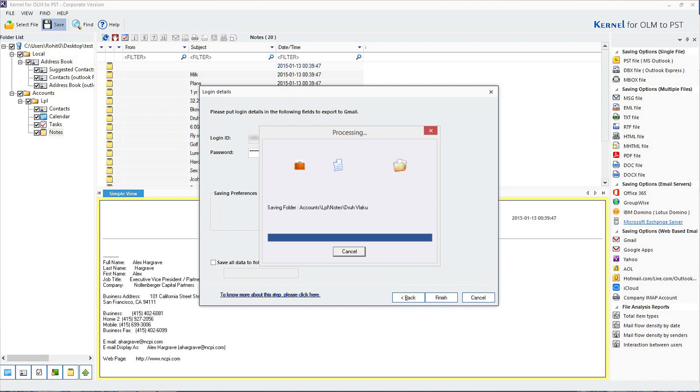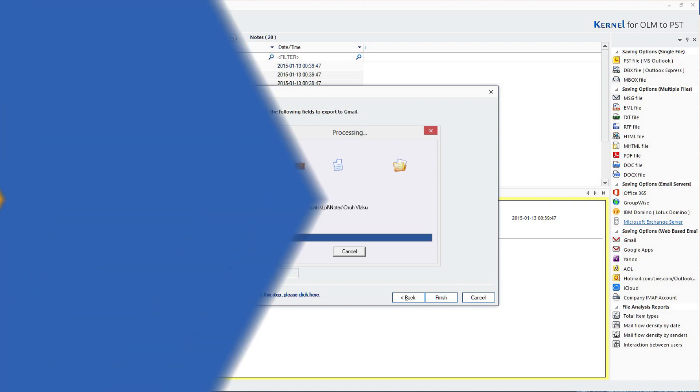Within a few steps, OLM email gets effortlessly imported into your Gmail account. You can see how easy it is to import items using the Kernel OLM to PST software.